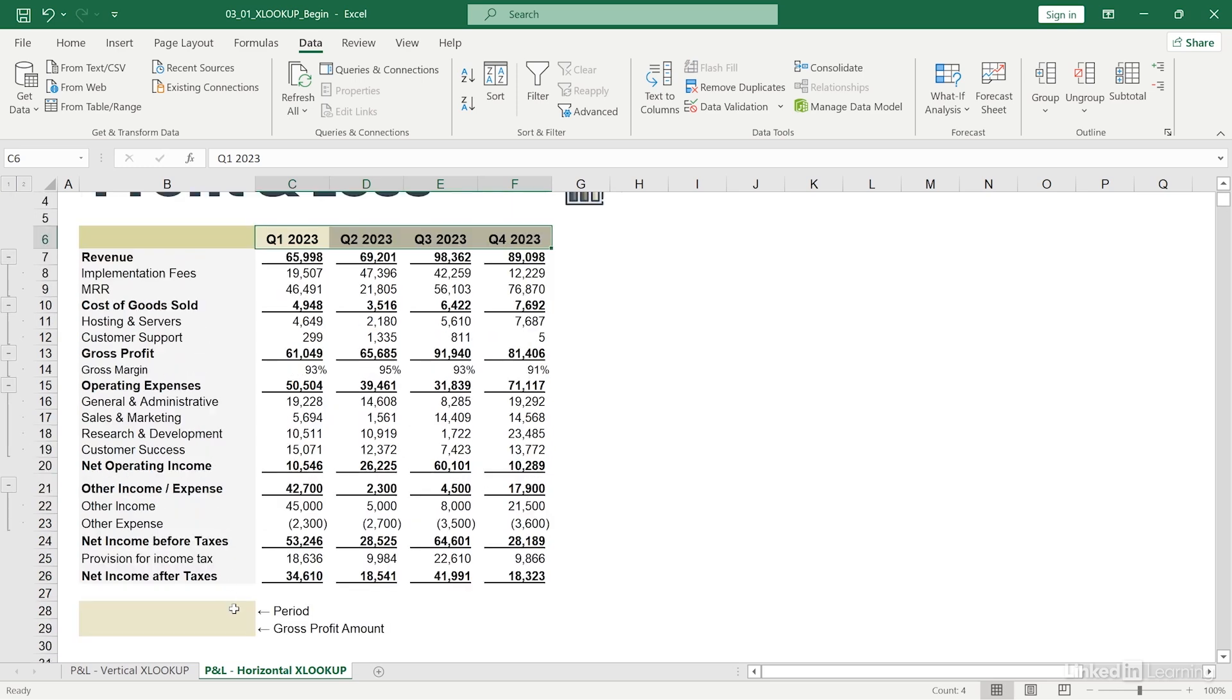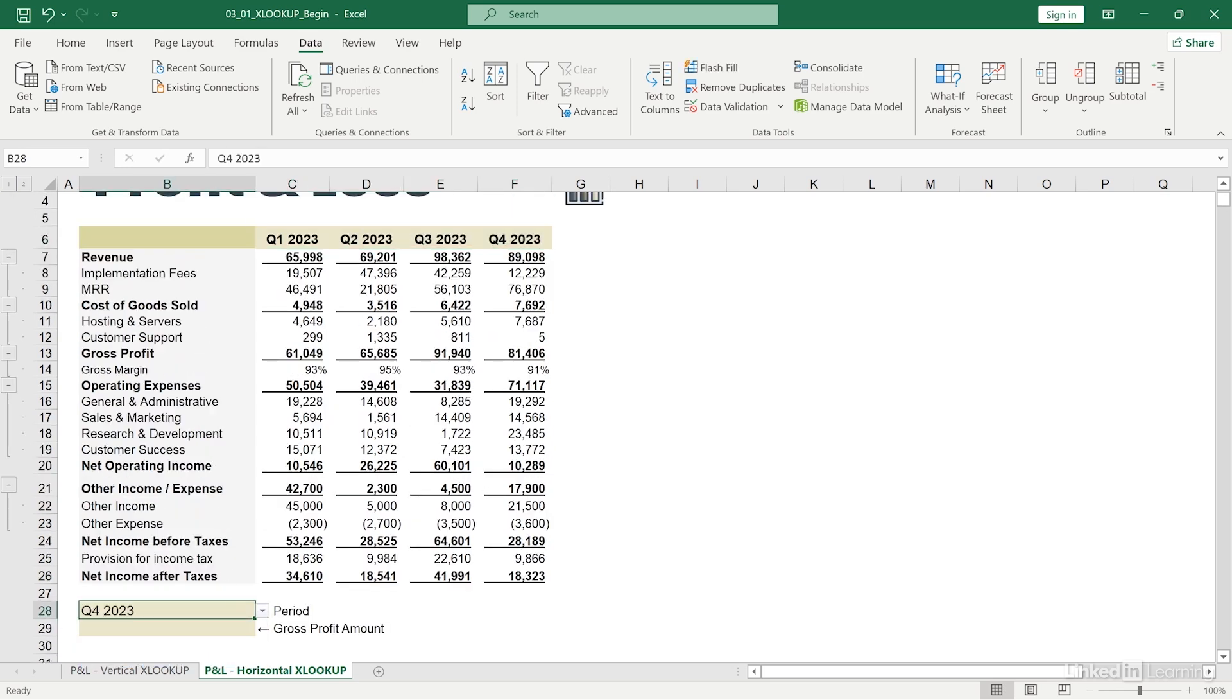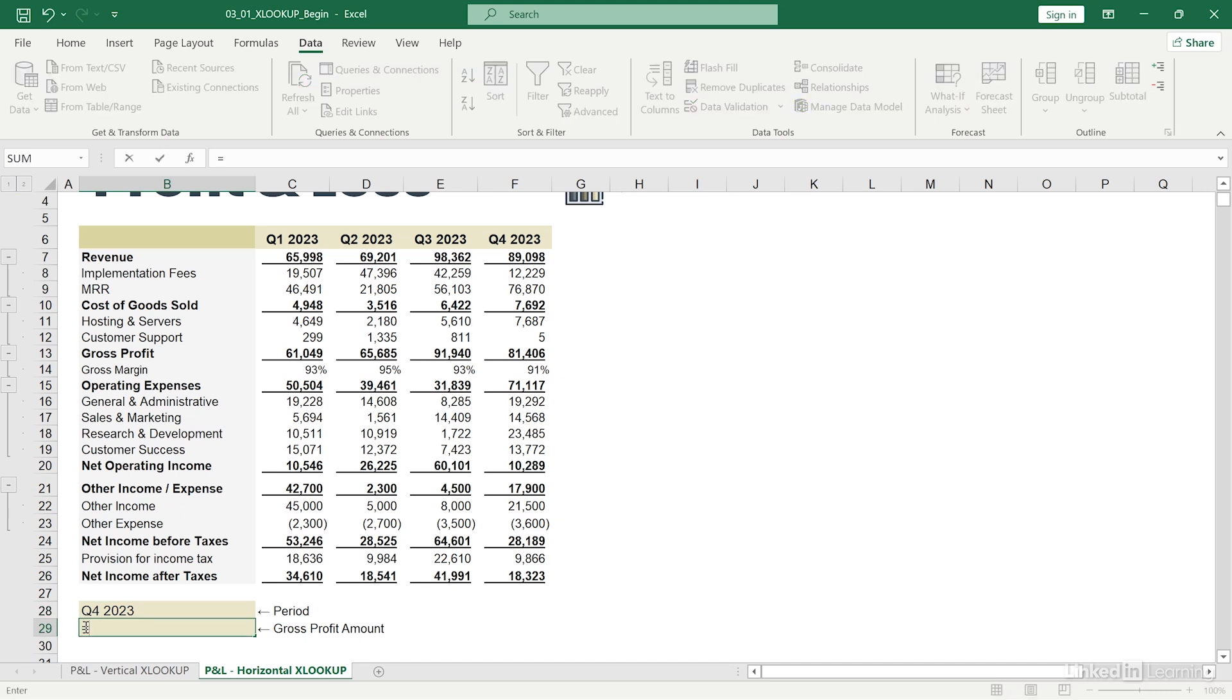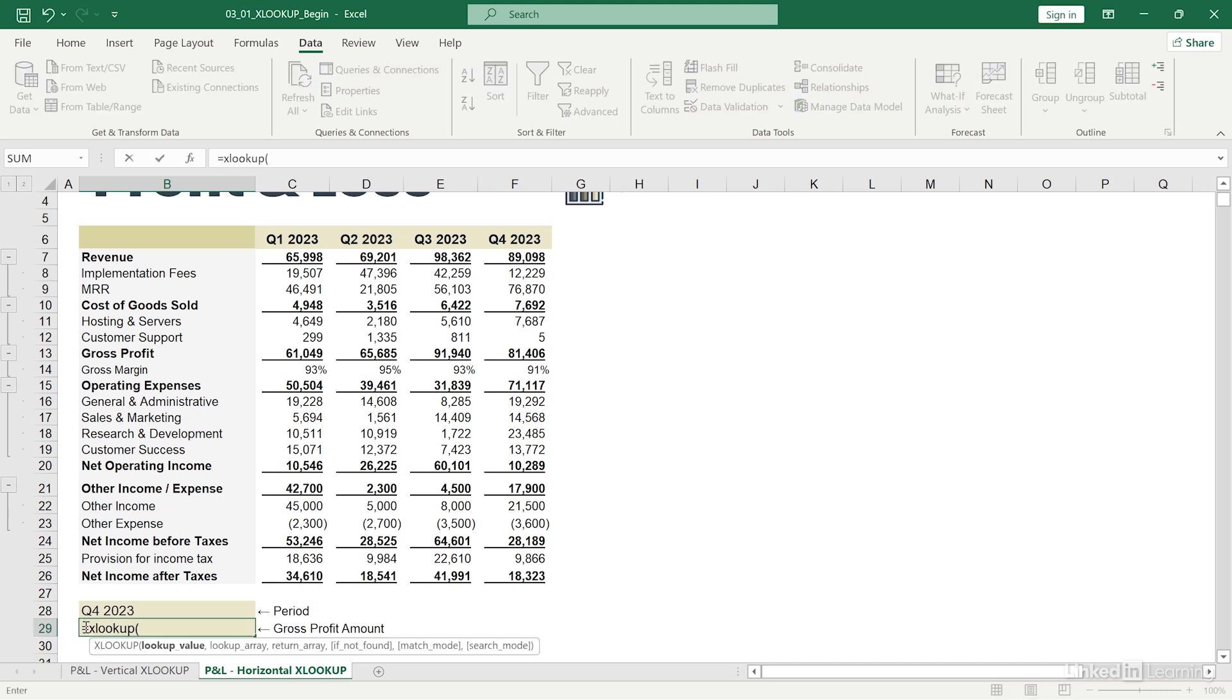I'm going to select Q4 2023. So I'll type in equals XLOOKUP, open parentheses, and I'll point to my lookup value of Q4 2023.